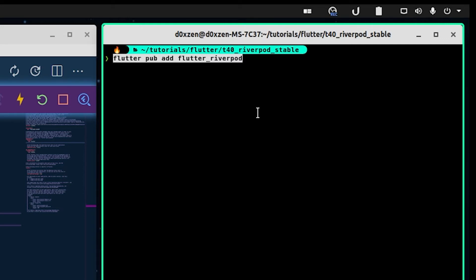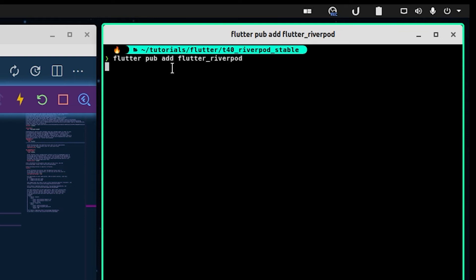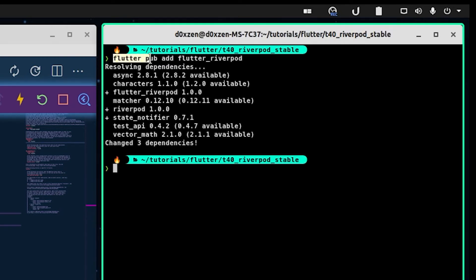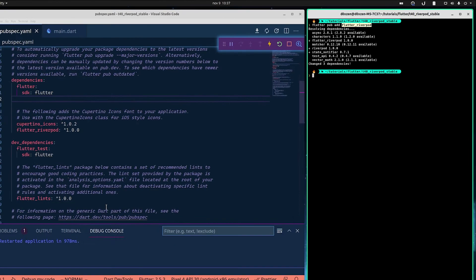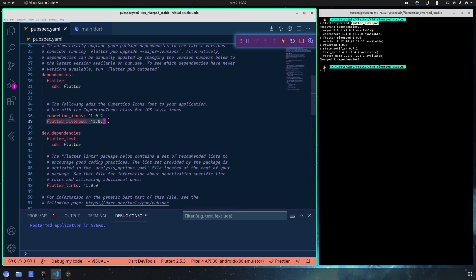We press enter and what this command does is tell Flutter that we want to add this package to our pubspec.yml. As you can see, the package has now been added. As I mentioned, you can also add it manually by copying that line and pasting it directly into your pubspec.yml — it should restart after you save and get your package.